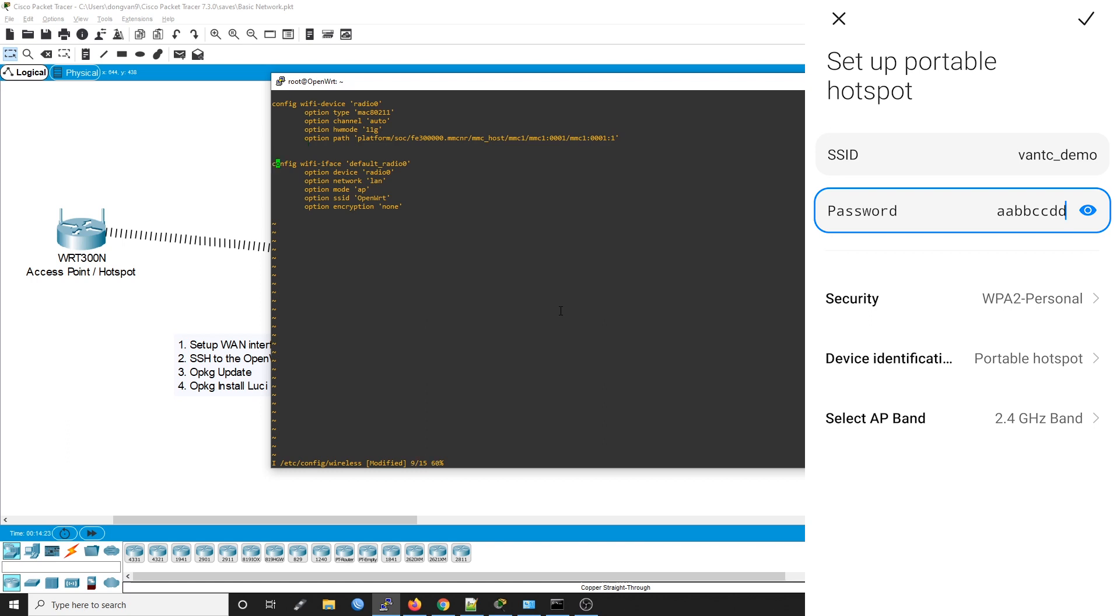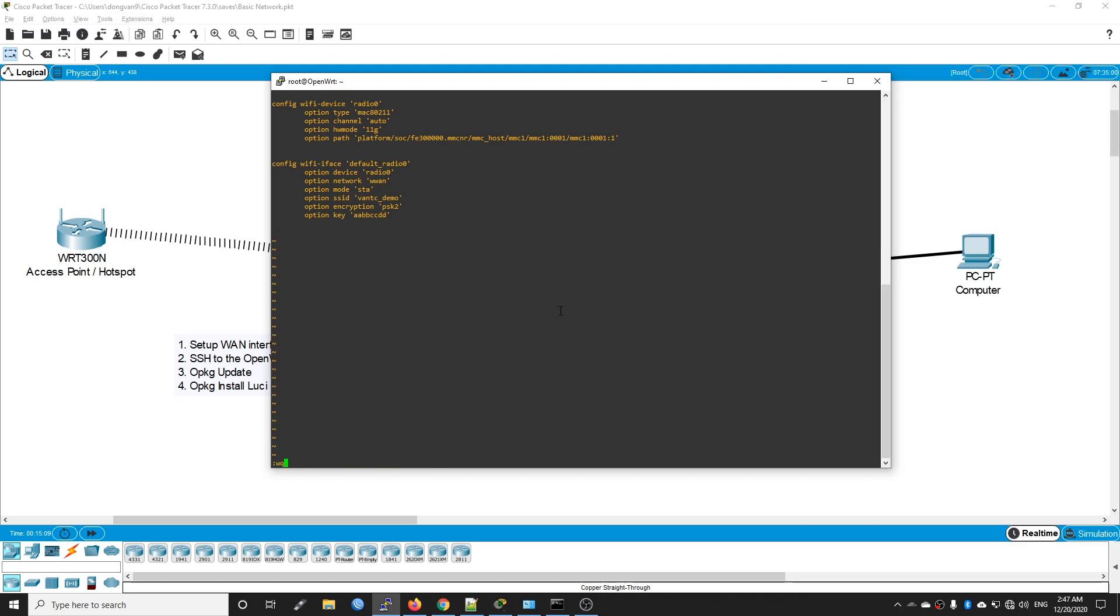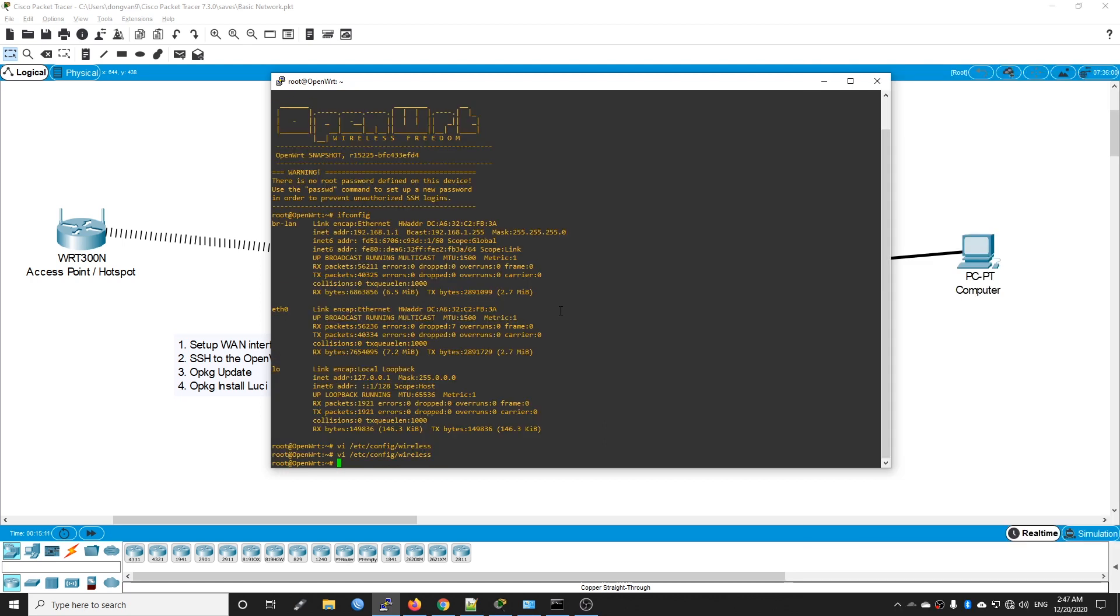Let's go to config wifi-iface default_radio. The network will be wwan. On the option mode, we want to set up as a wireless client or WiFi client, so it should be sta. On the SSID, change it to VantageTC_demo. Encryption will be psk2, and then option key will be aabbccdd. Press the Escape key and then write and quit. We're done with the wireless configuration file.